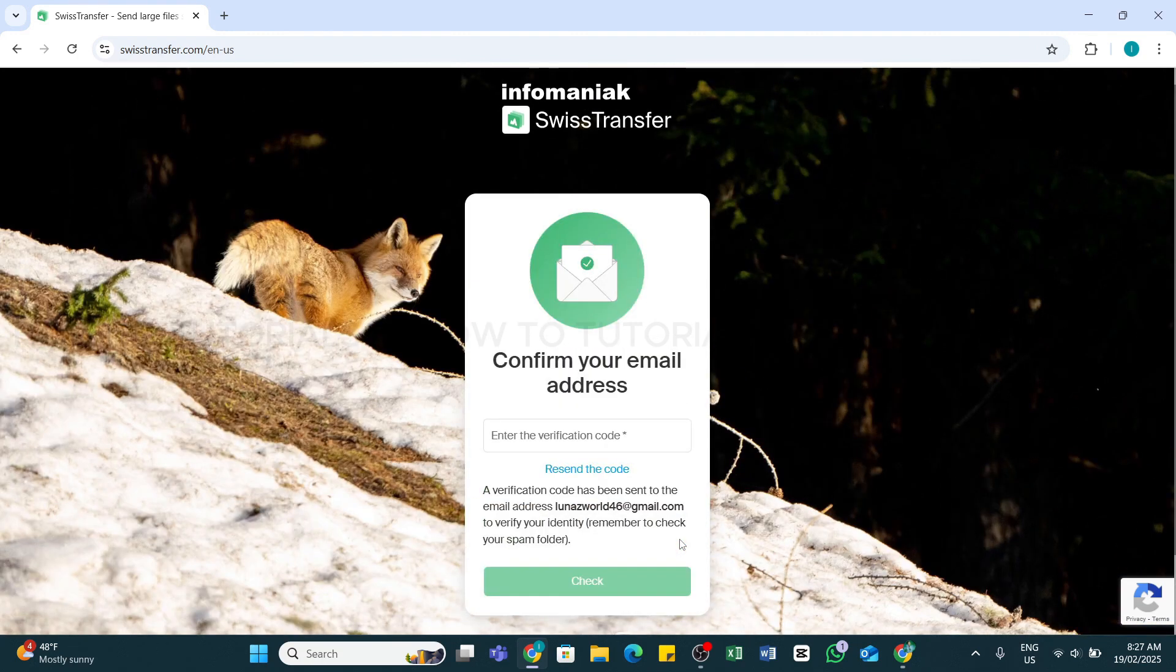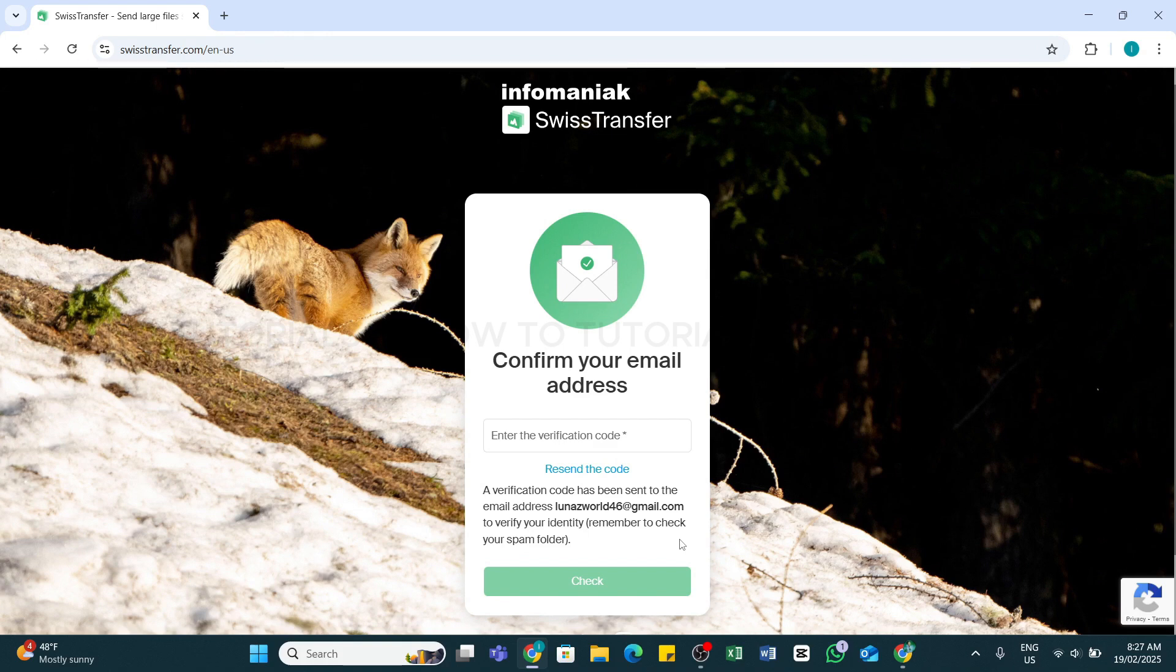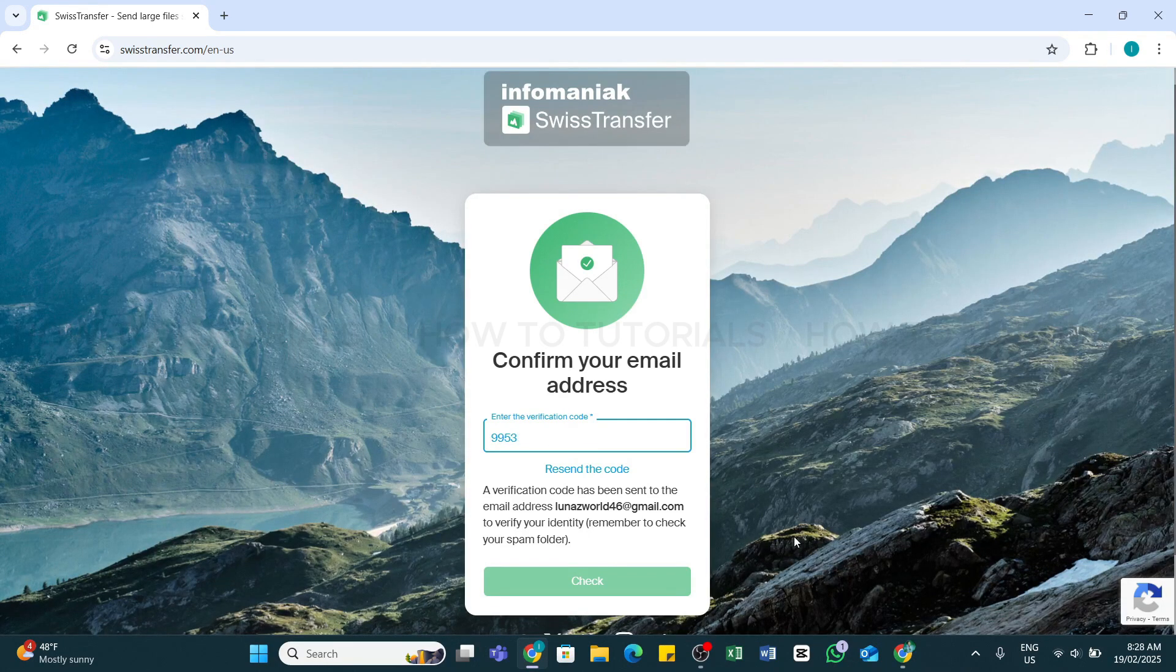Here, in order to confirm, you will need to enter the verification code sent to your email address. Once you get that code, enter it in this field. After entering the code, click on this check button right here.